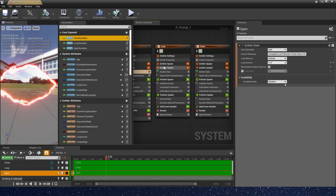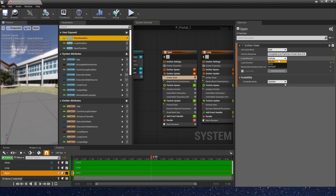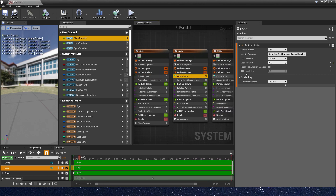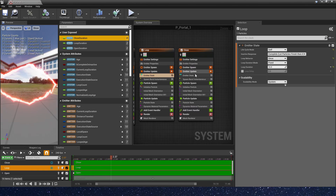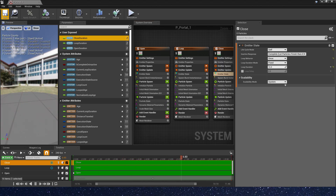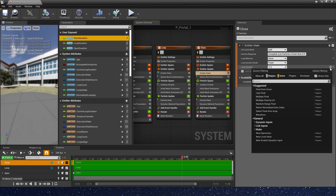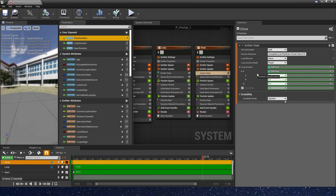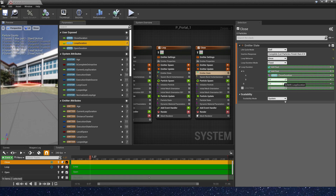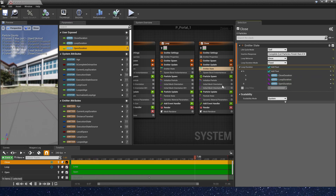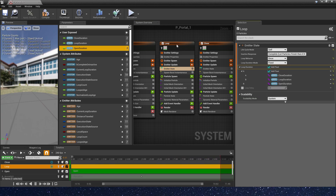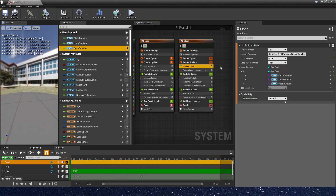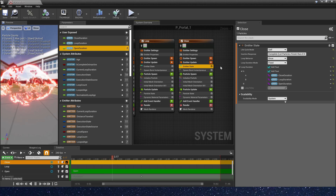I forgot one thing — we need to set the loop behavior to 1, and also set the loop duration using the parameter. Set it for each emitter. In this way the portal effect won't keep spawning loops.